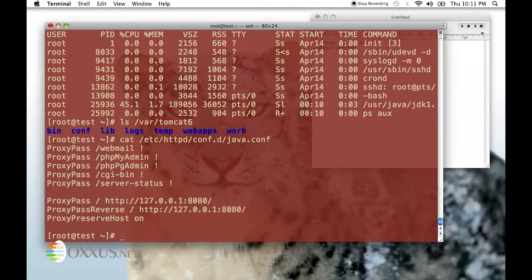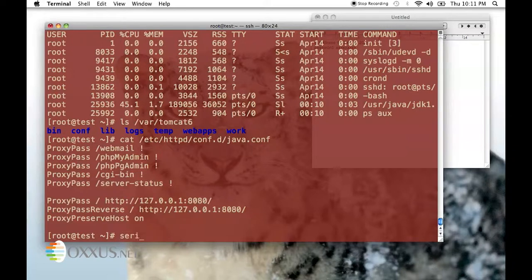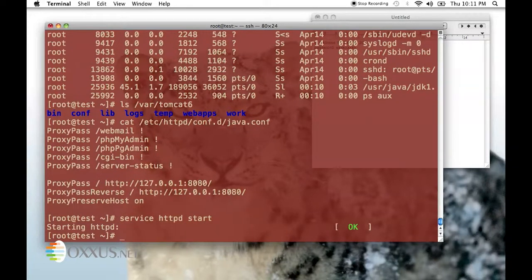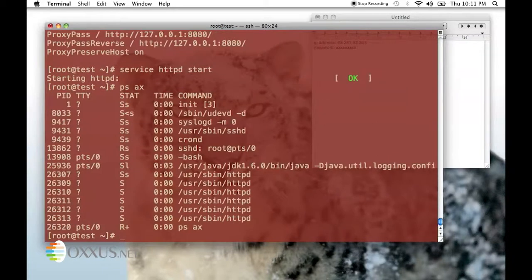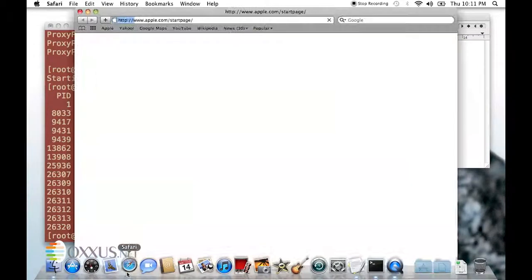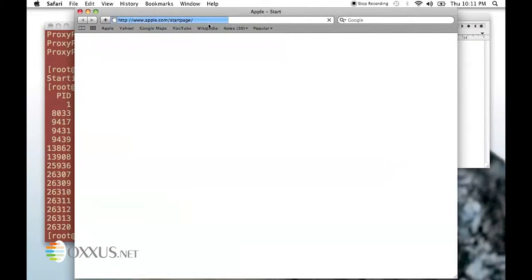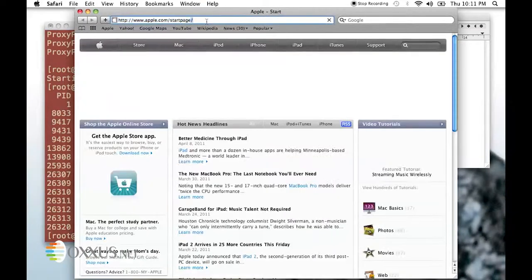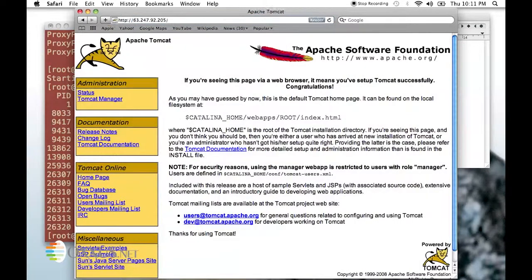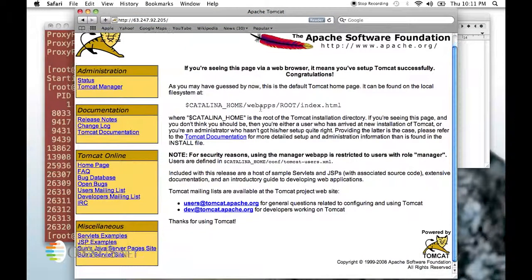To start Apache, type service httpd start. Once this is done, open up your browser, type in the IP address and you should see your Tomcat 6 page right there.